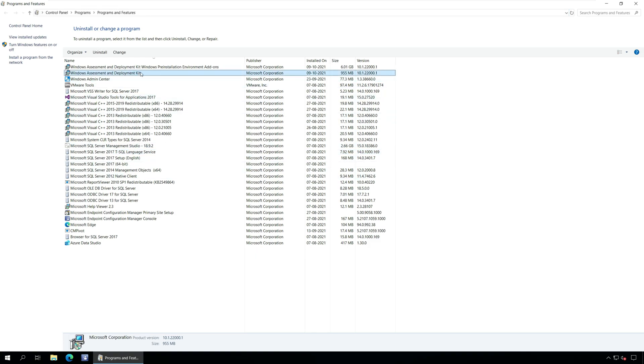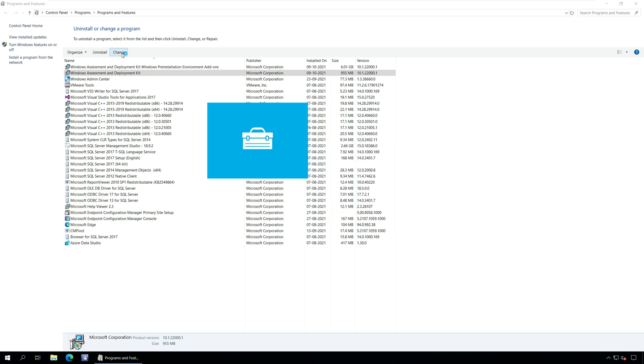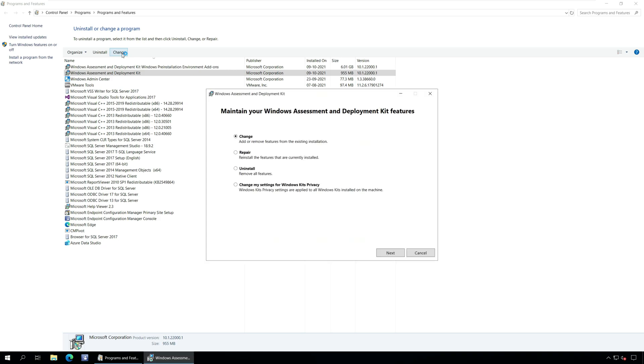Select Windows Assessment and Deployment Kit and click Change. On the Maintain your Windows Assessment and Deployment Kit features window, you see the following options.